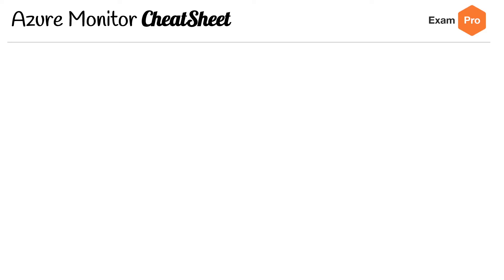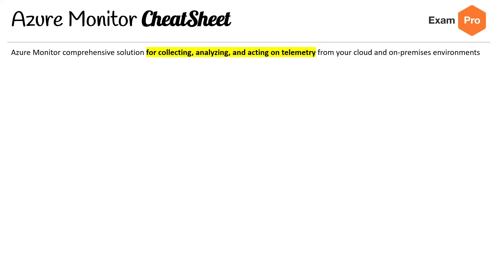Hey, this is Andrew Brown from ExamPro. We are looking at the Azure Monitor Cheat Sheet. This one's a three-parter, so let's jump into it.